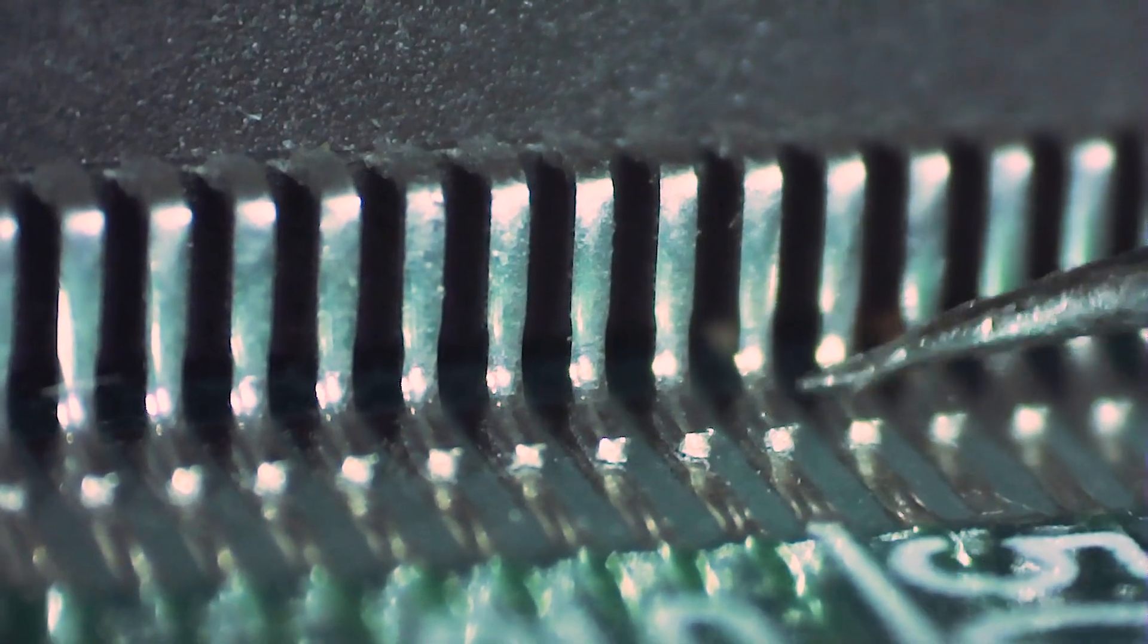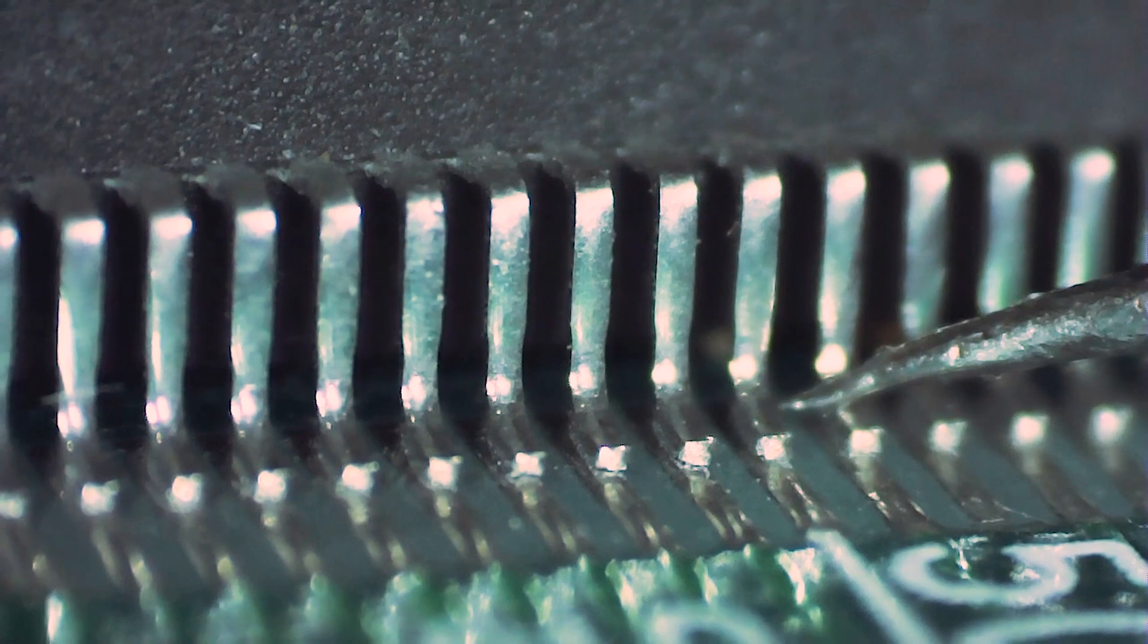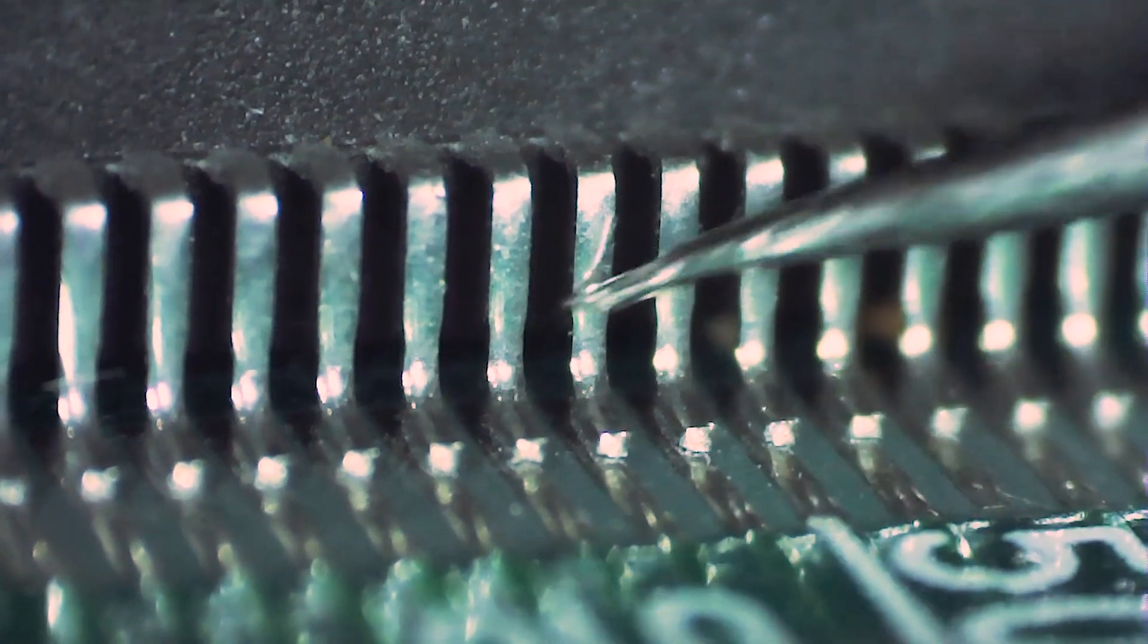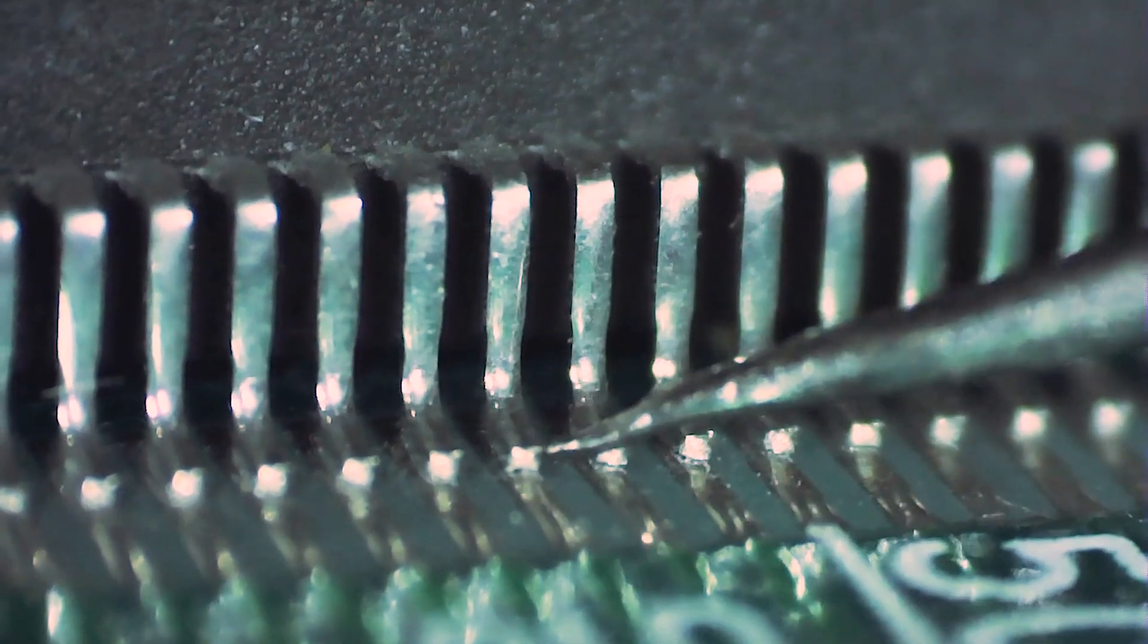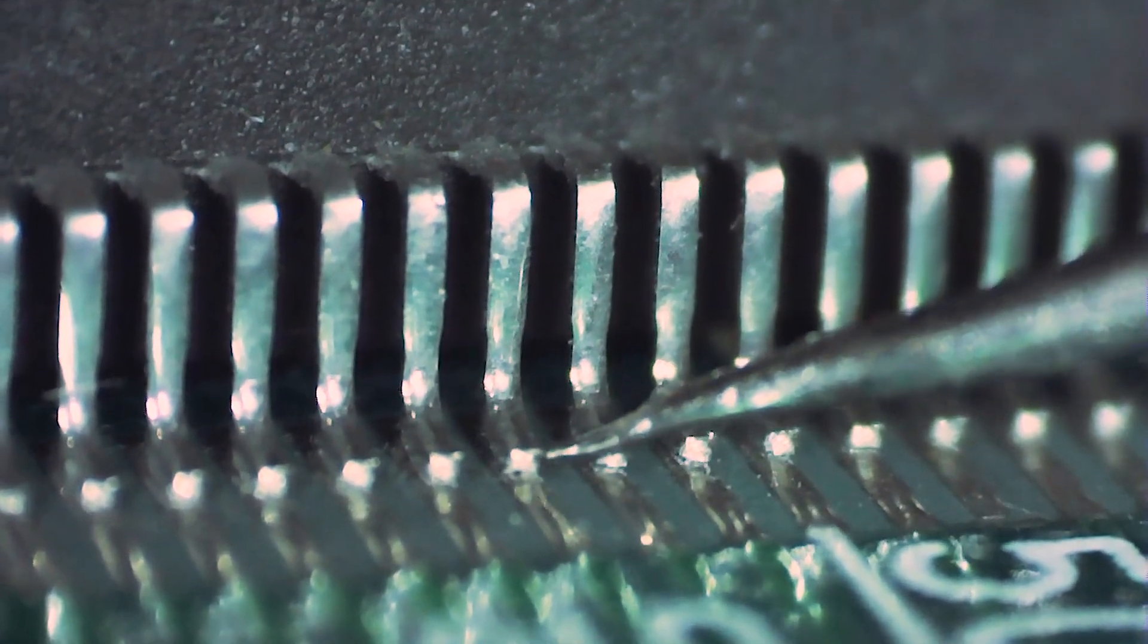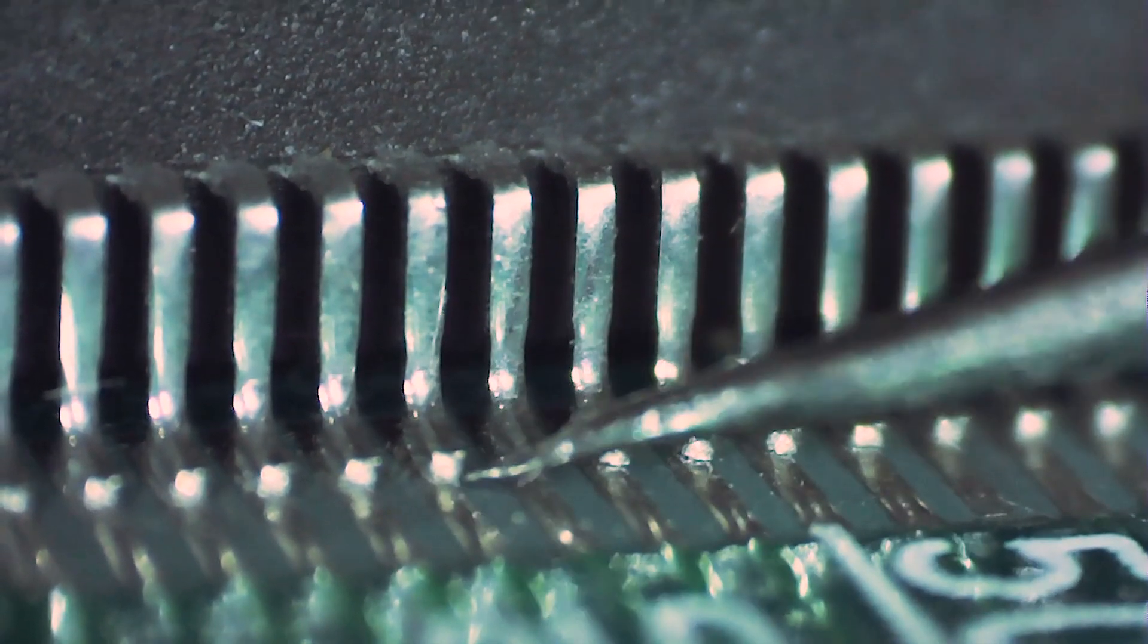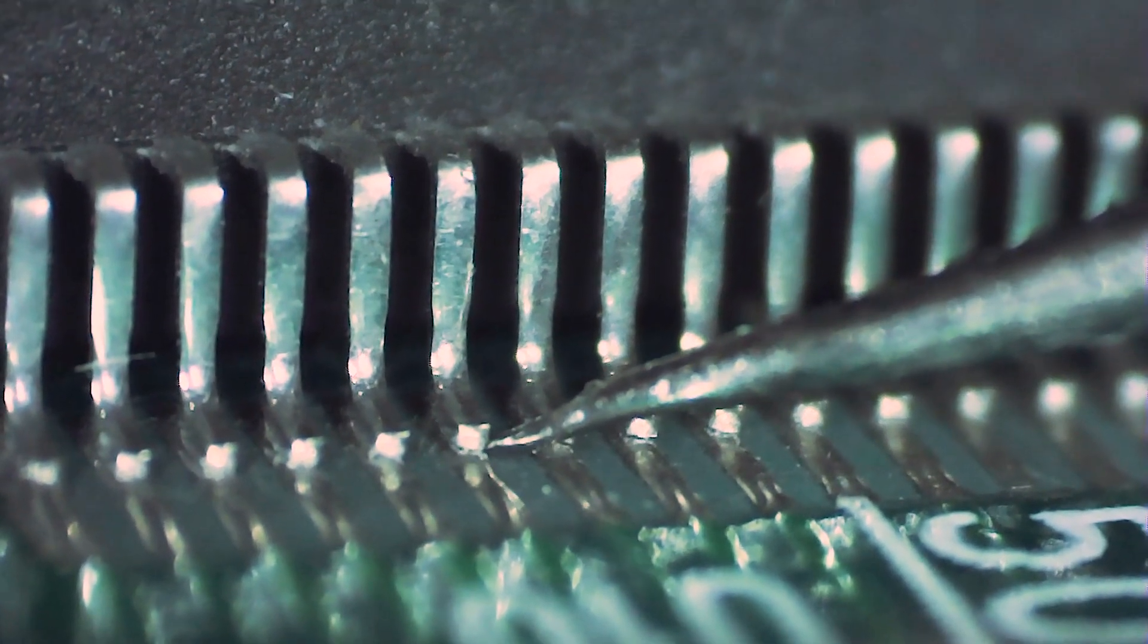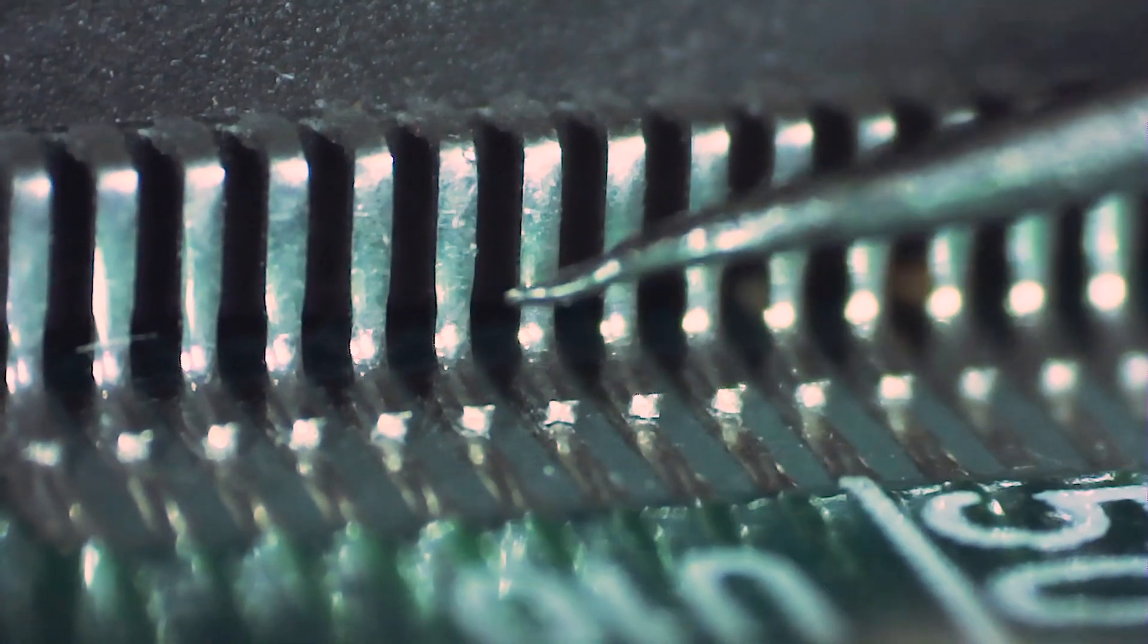This card is almost 30 years old and surface mount technology was still emerging at that time, and it seems that those solder joints didn't age well.